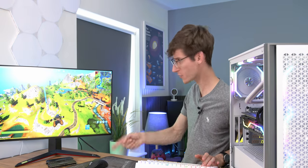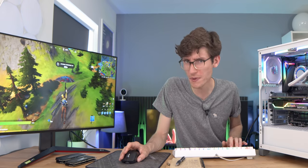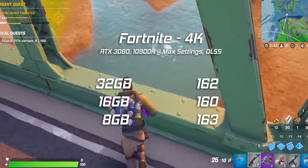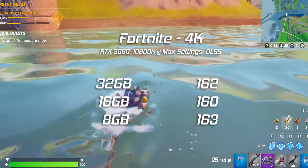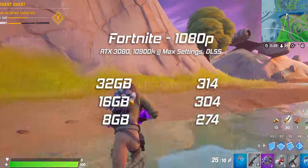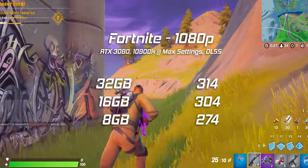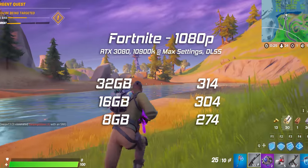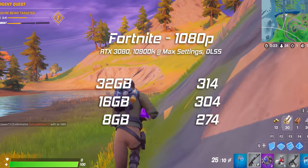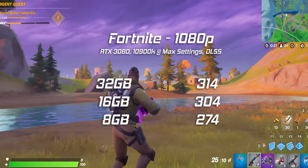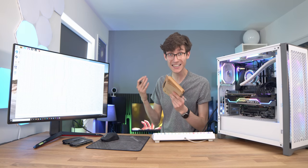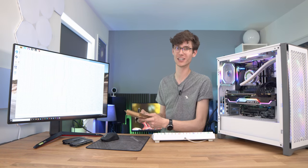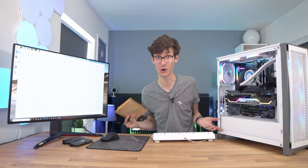Game number three, Fortnite, and I've got to drop in exactly the same place every time. I can tell you that at 4k it's pretty much exactly the same story, more or less exactly the same fps. But at 1080p we did have 304 with 16 gigabytes of RAM whereas we're now getting 274 frames a second. That's still a huge amount of fps but it is a noticeable drop for 8 gigabytes. Clearly it's just not enough anymore.